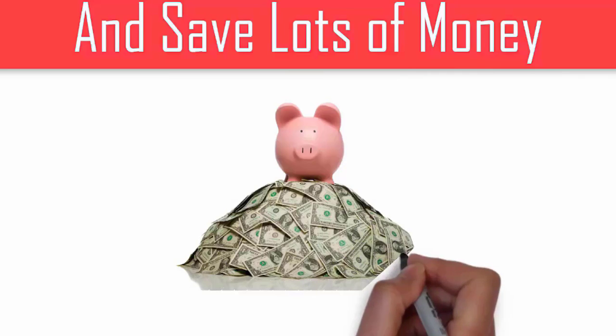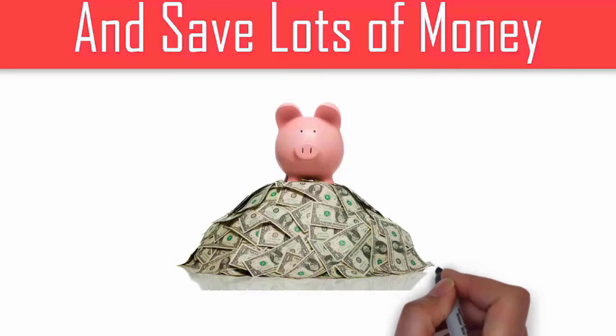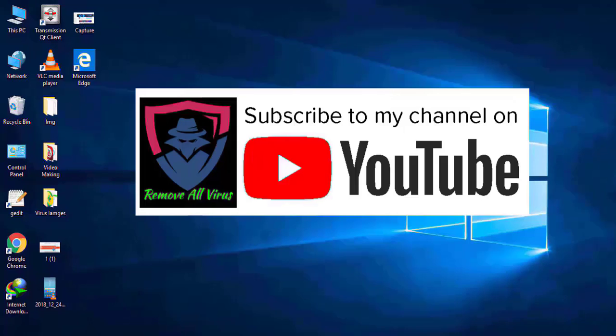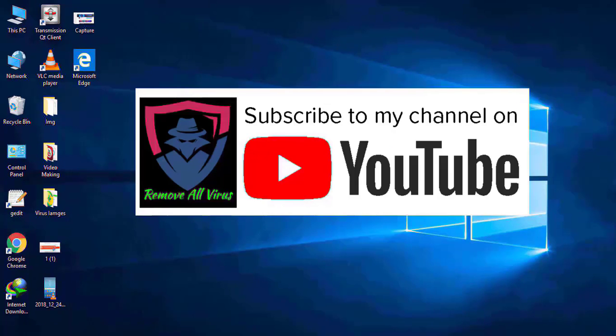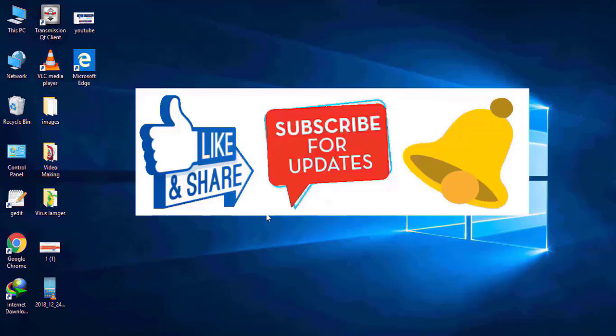Please like and share this video, click on subscribe button, and press bell icon. Thank you all.